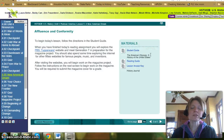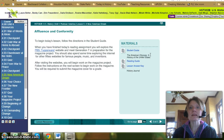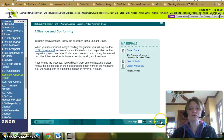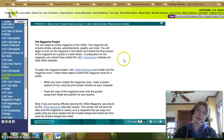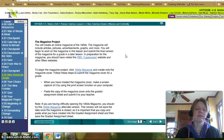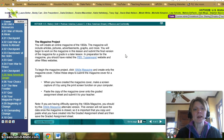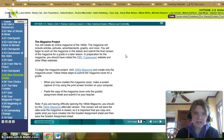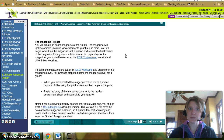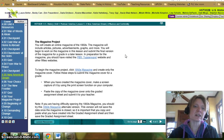This is the third part of your 4.05 lesson and we're going to talk about the magazine project for your assignment. The magazine project: you will create an online magazine of the 1950s. The magazine will include articles, pictures, advertisements, graphs, and more. You will begin to work on the magazine in this lesson and submit the final version in a later lesson. You should have visited the Tupperware website and read through the lessons to be ready to begin the project.